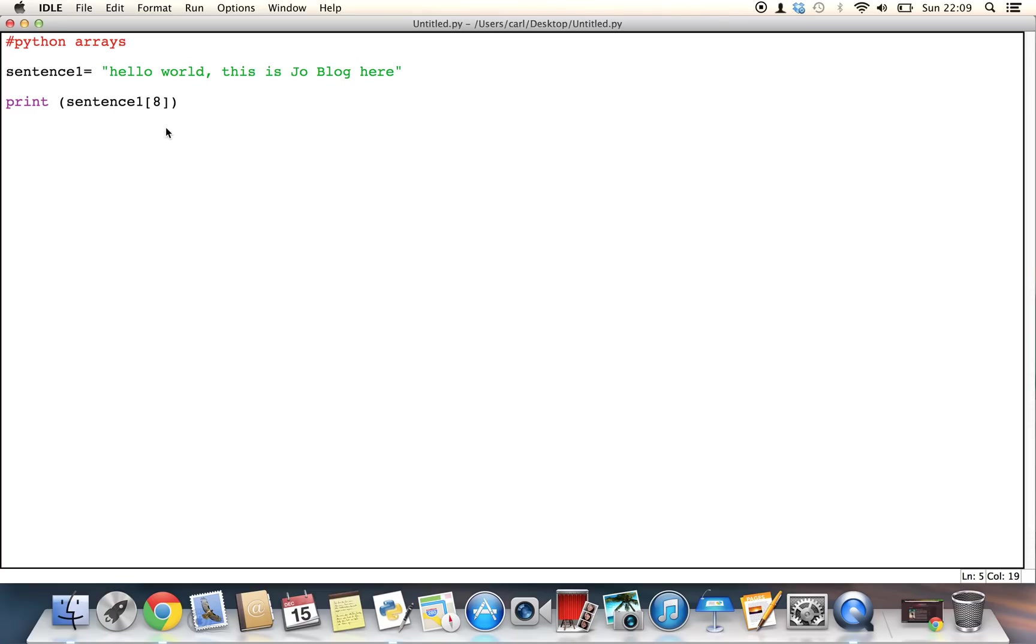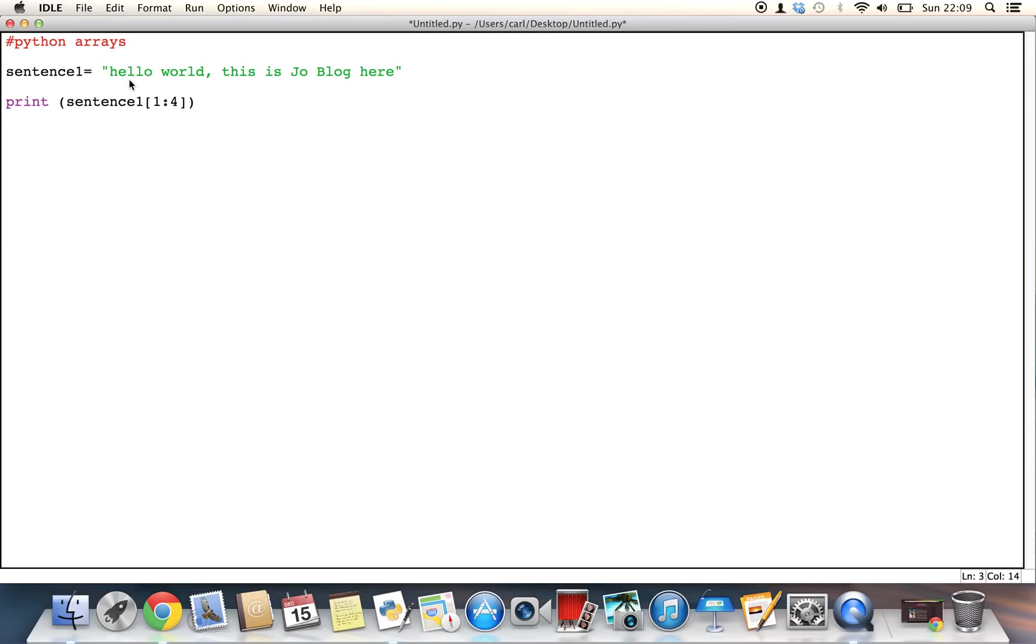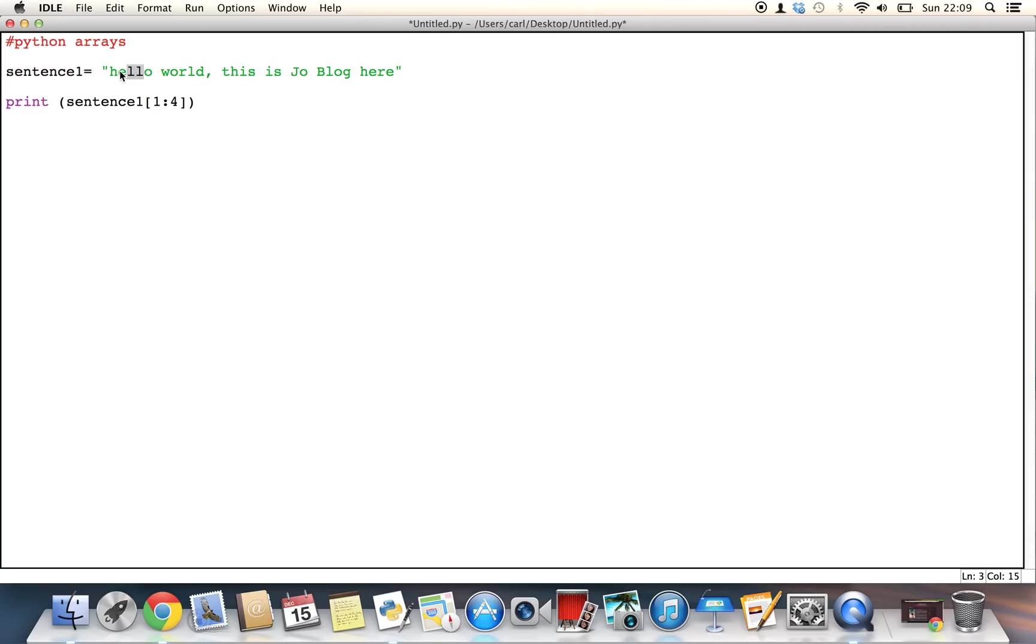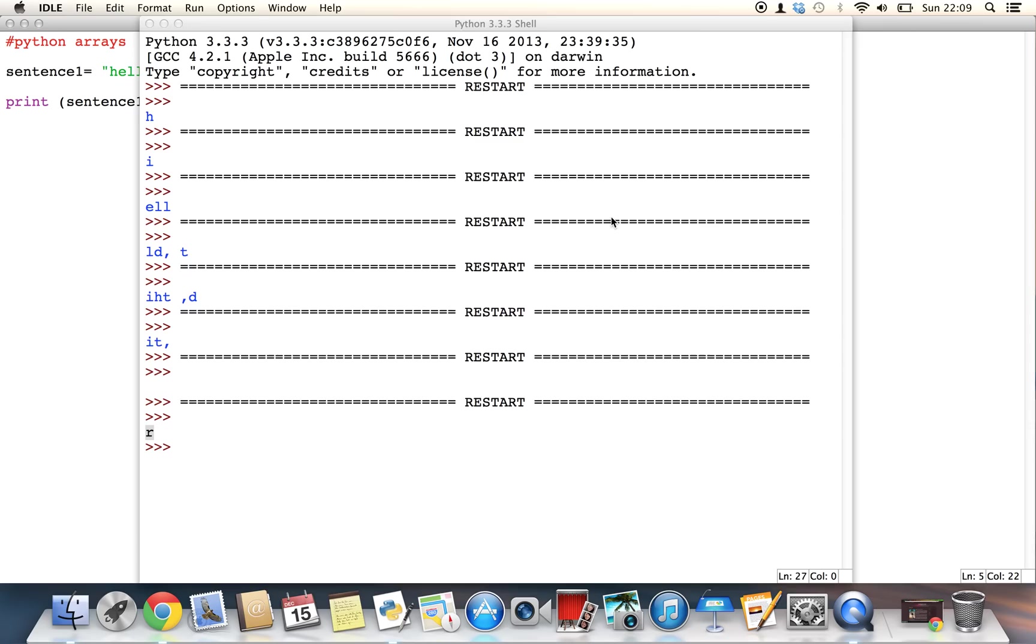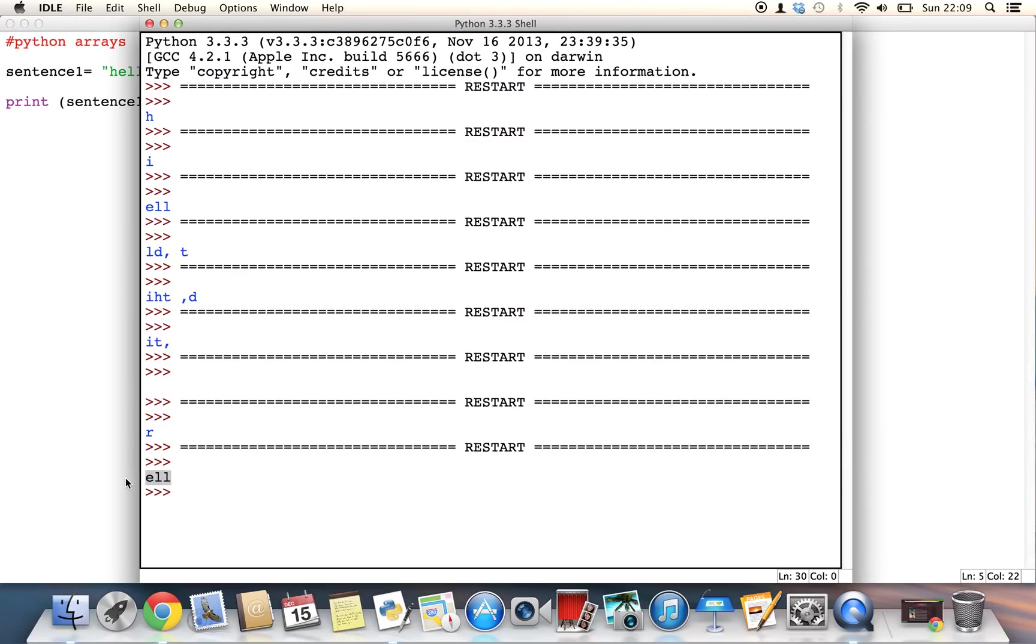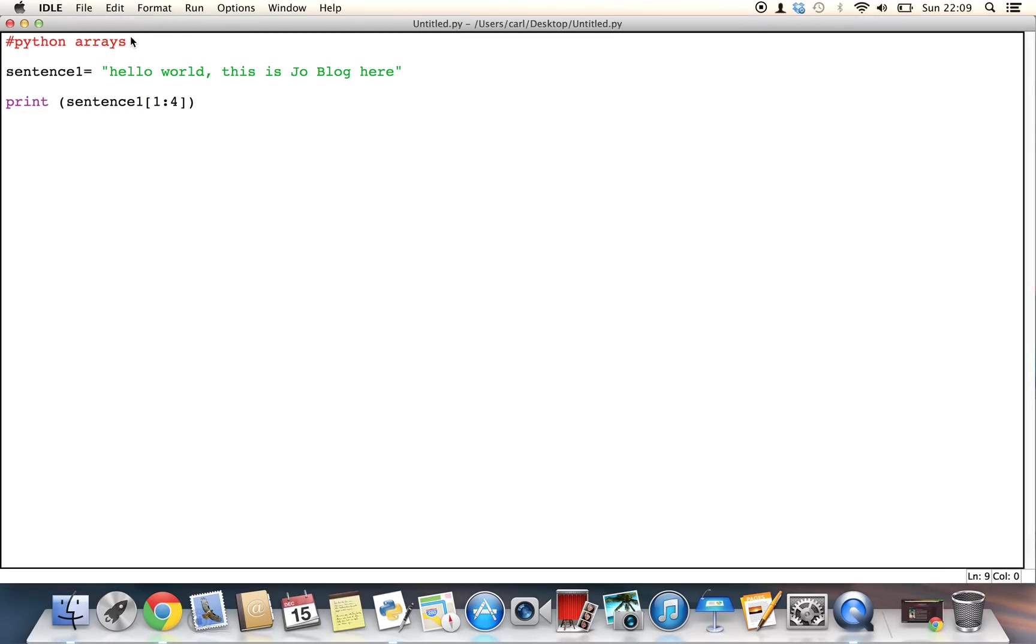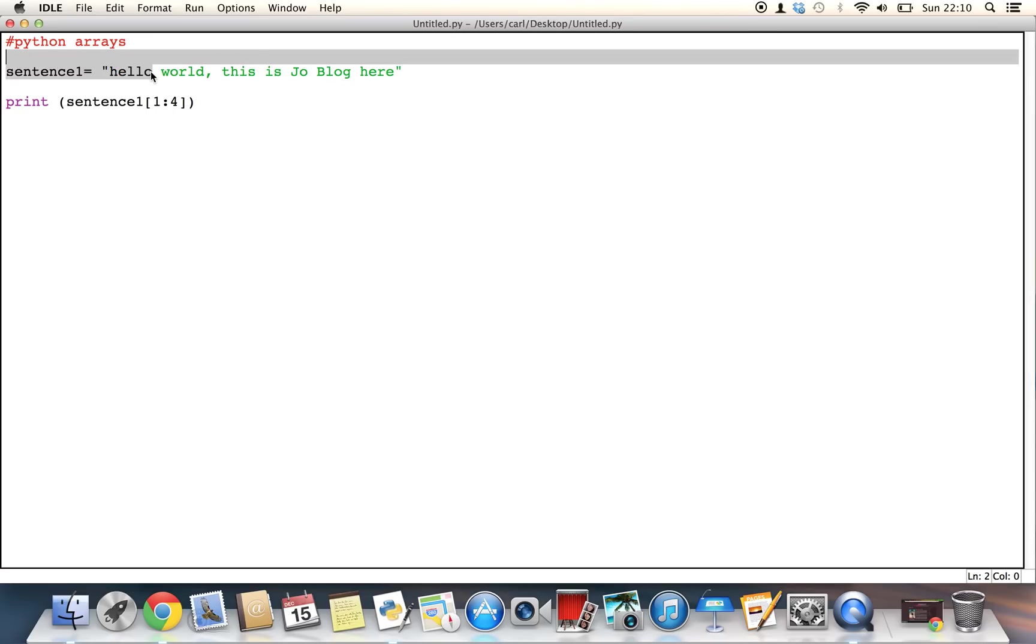Now we can make this a bit more interesting by saying, let's say I wanted only the letters E, L and L from here. So I can do this by putting 1 colon 4. Now the colon is basically telling you I want everything from 1 all the way up to 3 and I want to cut out at 4. So I don't want any of this and I don't want any of this. I only want E, L and L is what I'm pretty much asking it.